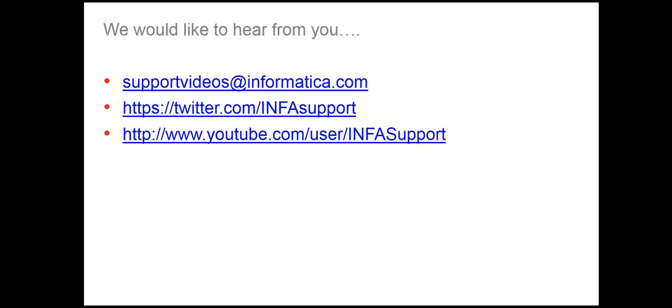We would love to hear from you, so please provide your feedback at supportvideos@informatica.com. Tweet us at twitter.com/infosupport or youtube.com/user/infosupport. Thank you.